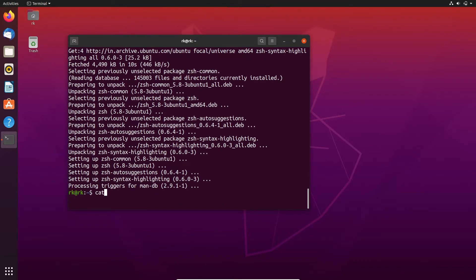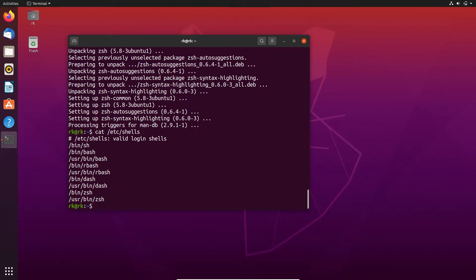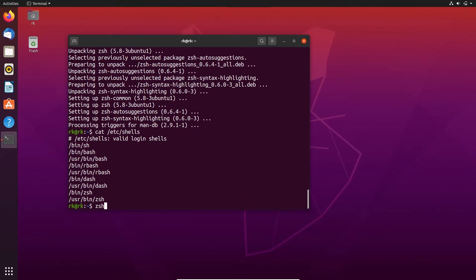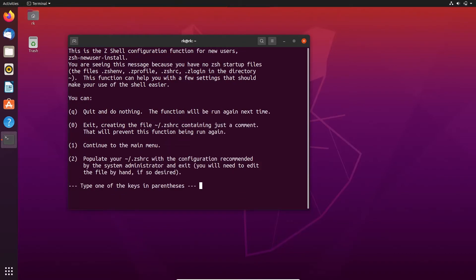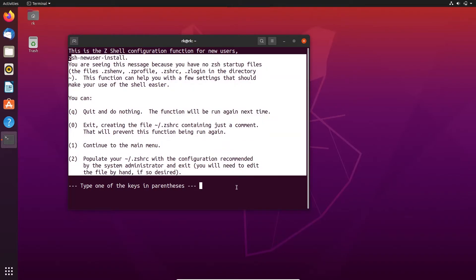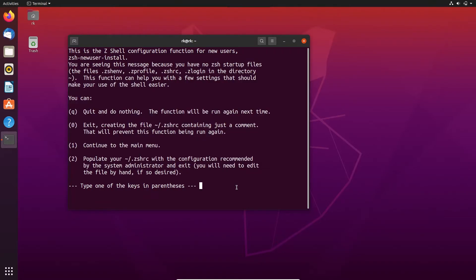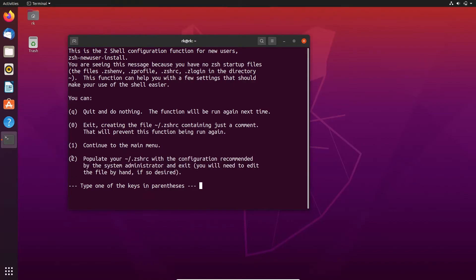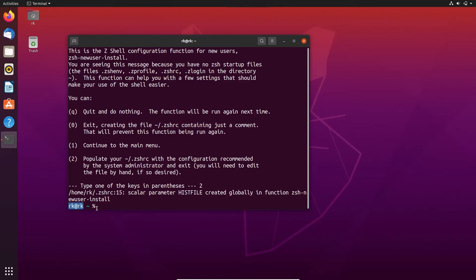Here zsh is installed. Let's check if the shell is in the file. Here you can see that. Let's change to zsh. Here you will get a screen like this when you enter zsh for the first time. Here we are going to use this option, so we need to enter two. Here we got a different thing.